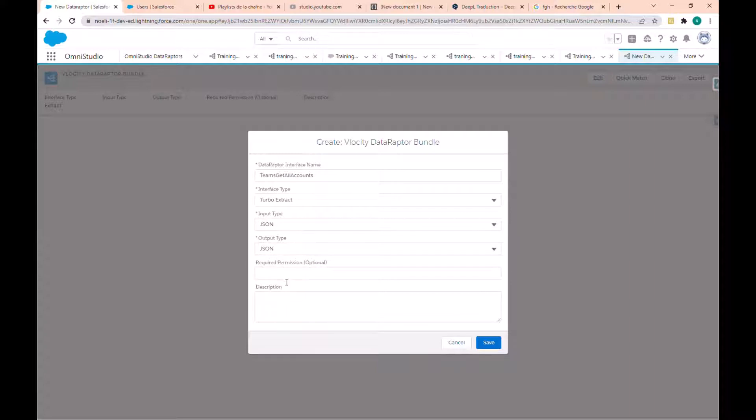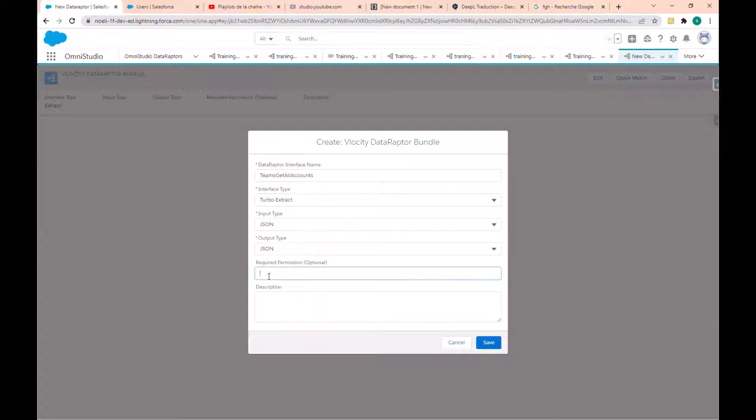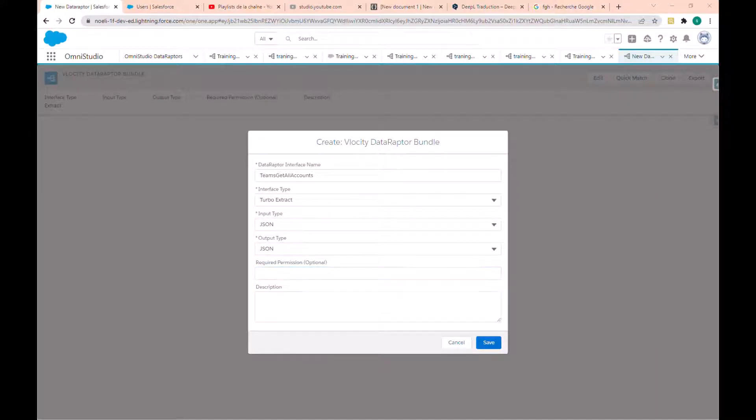We have to know that the required permission is optional. So if you want users to have some permission before executing this DataRaptor, you have to enter the permission name here. And if it is more than one permission, you have to separate every permission by a comma.